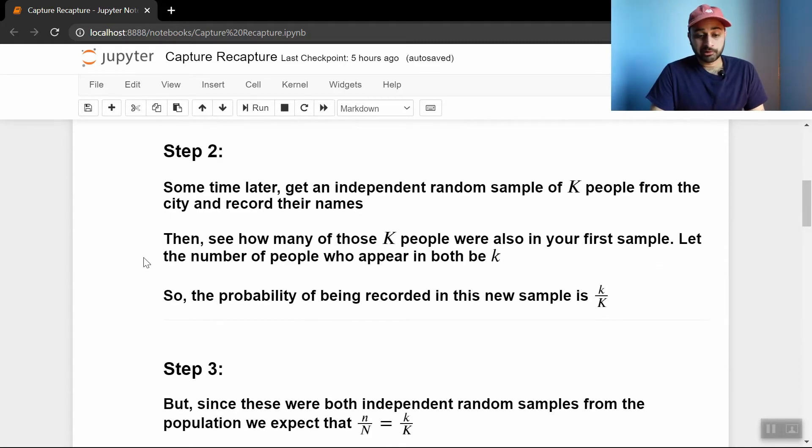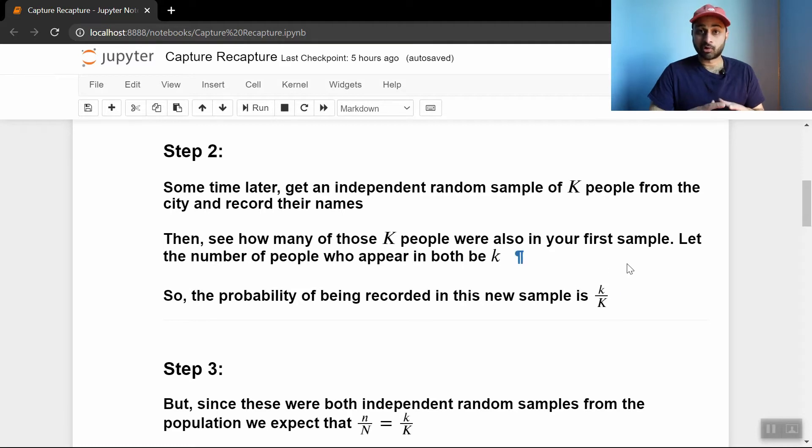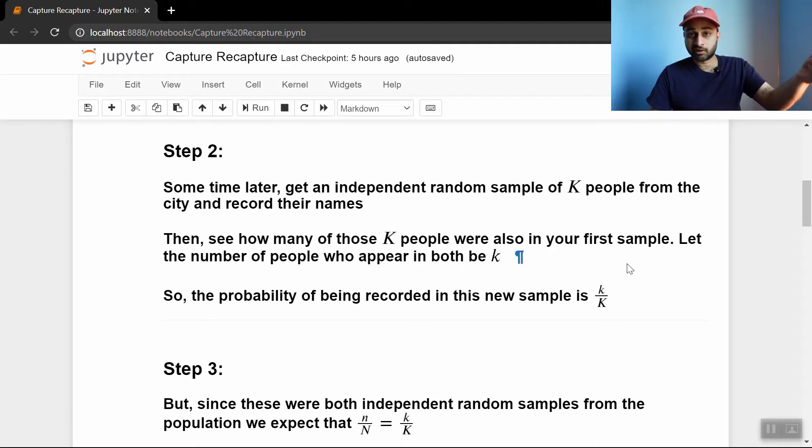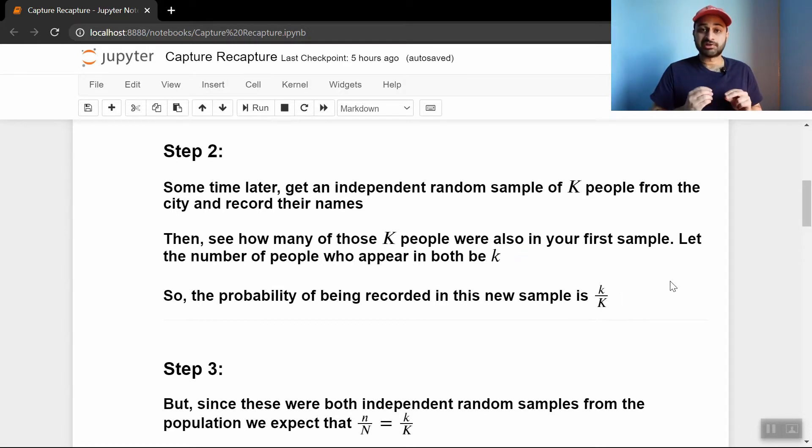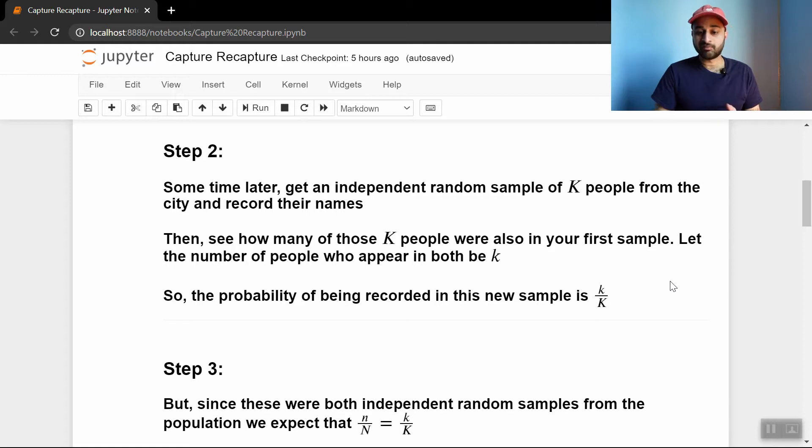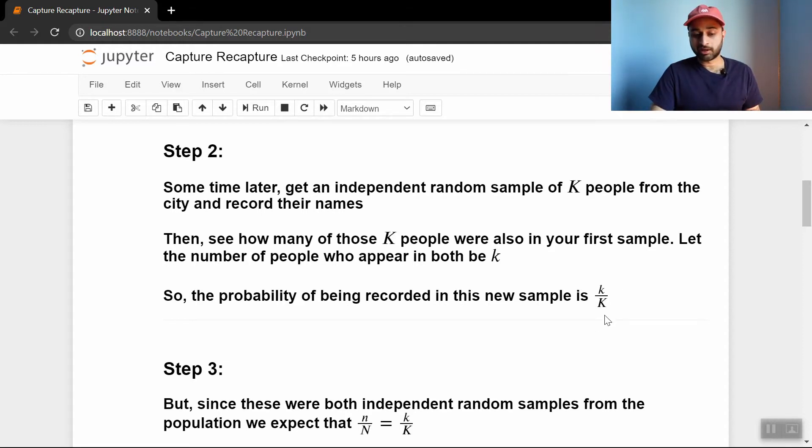And so the probability of being recorded in this new sample, recorded means that you were previously in the other sample, is little k over big K. So if you think about what this fraction means, it is the number of people who were in both samples divided by the number of people who were in the second sample, and so that's little k over big K.